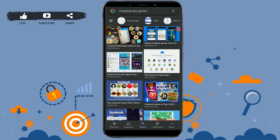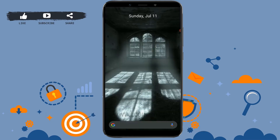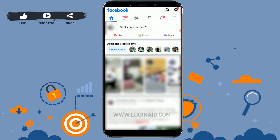Hello everyone, welcome back to the Logging In channel. Today for this episode of Logging In, I will be showing you how you can play games on Facebook. To begin with, first of all, open the Facebook app.